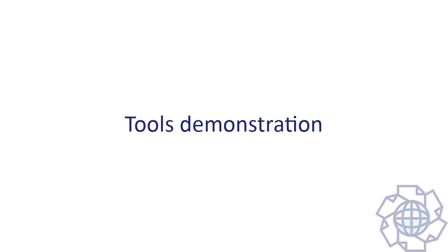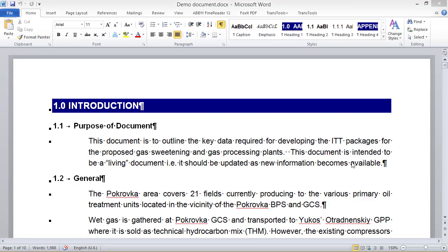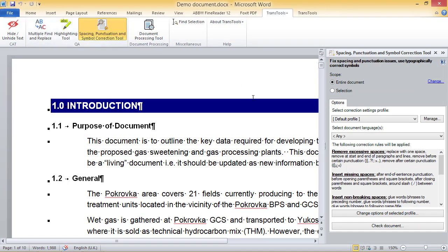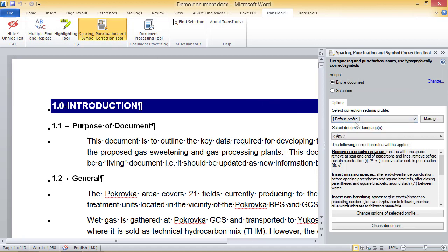Now I am going to show you how to use both tools. I have opened a sample document in English. First, I will check this document for potential spacing and punctuation issues and incorrect symbols. For this, I will open the Spacing, Punctuation and Symbol Correction tool from the TransTools Plus ribbon. This tool relies on profiles that contain the correction rules you want to use and their settings.